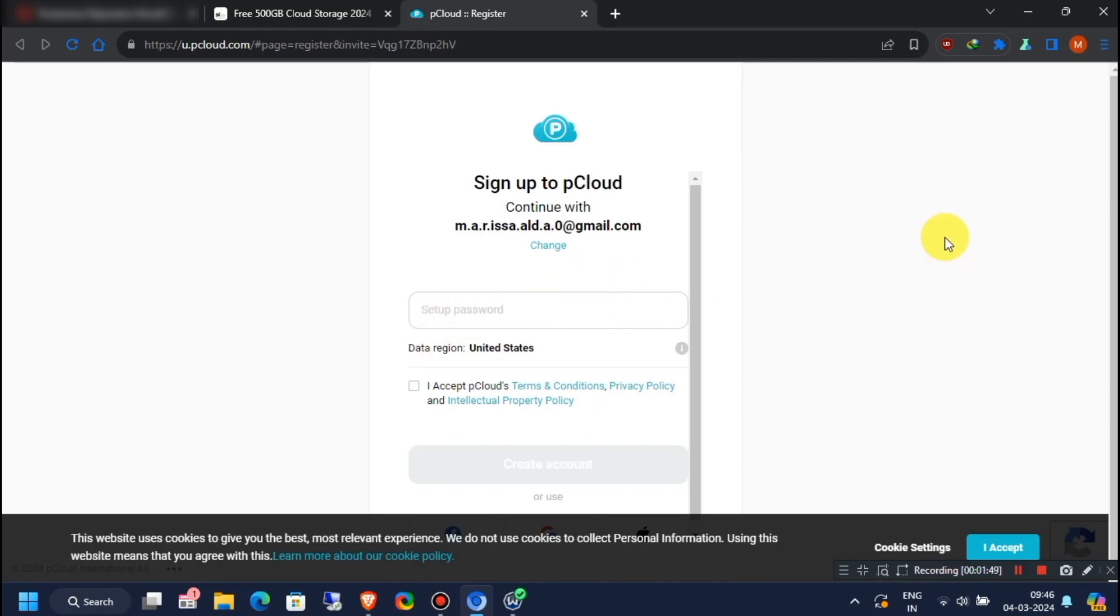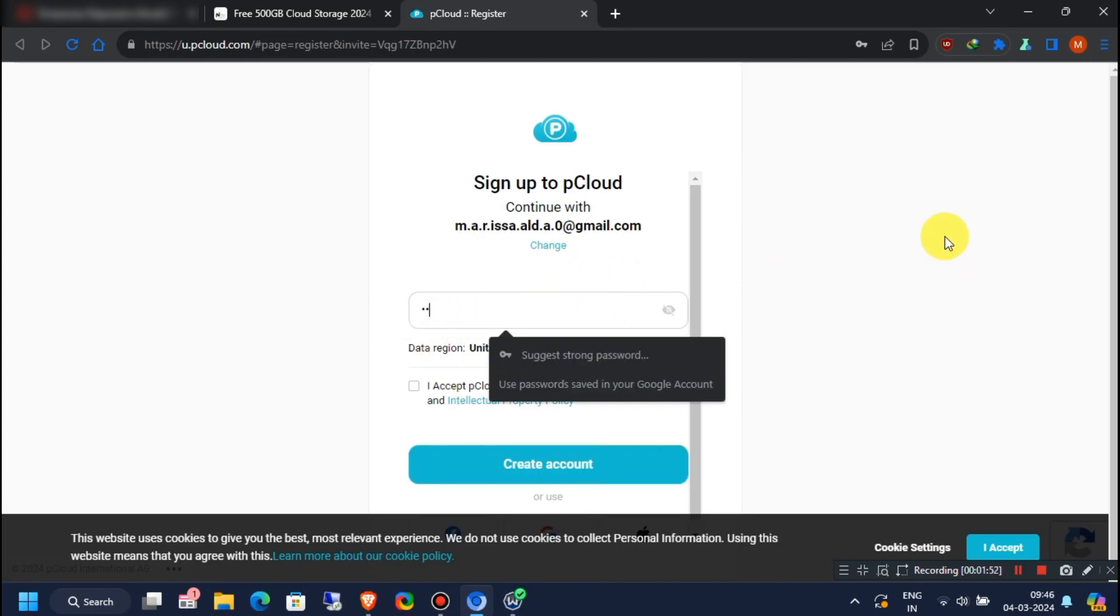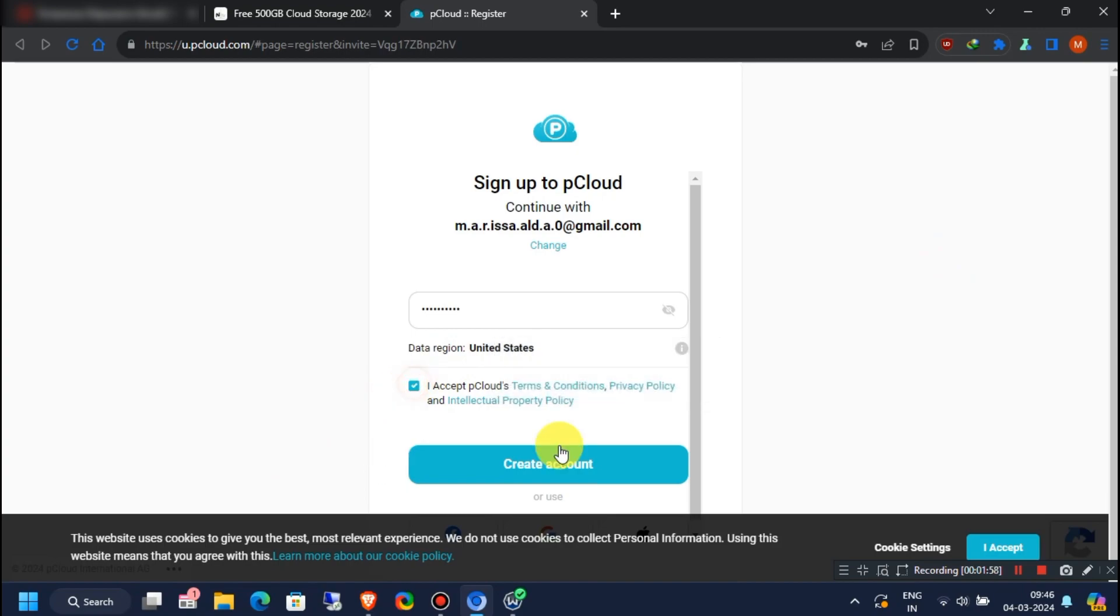Now, set a strong account password for your account. Accept Terms and Conditions and then click on Create Account.